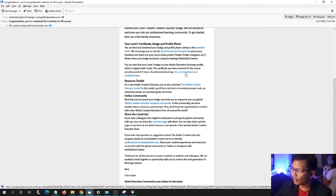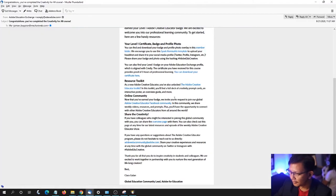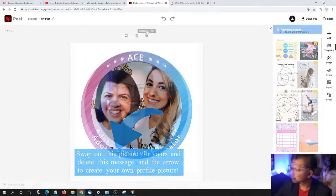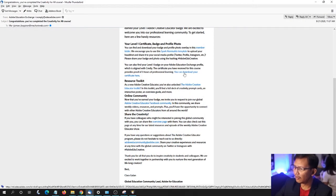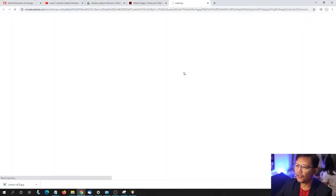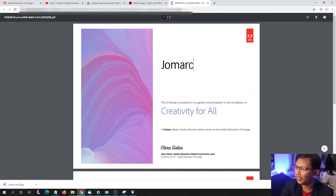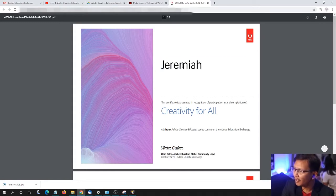You can download your certificate here. Let's click this one — it leads us to this site. Let me type in my name, Jomark Iba, or my full name.